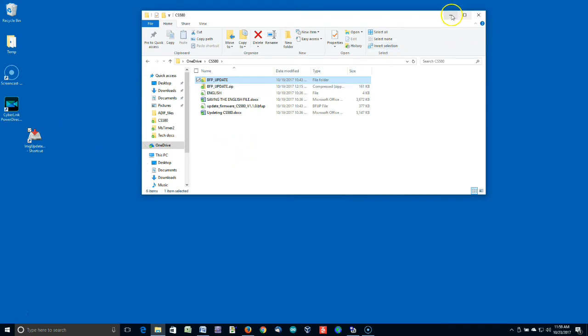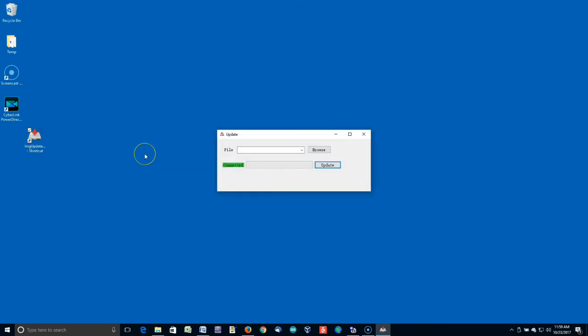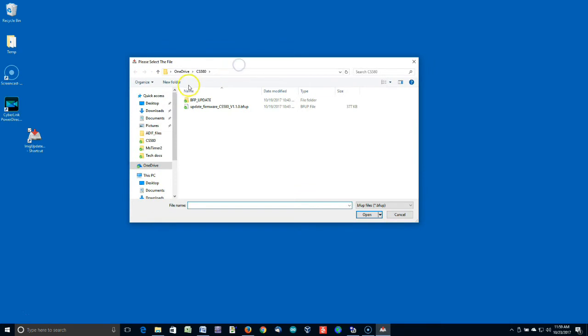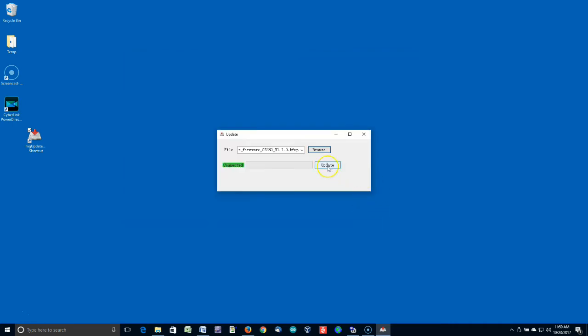So, the next step, let me close this window here. Double-click on the image update icon, and you'll see that a couple of things. Number one, if the radio's on and connected, this will be lit up green, and it'll say connected. That's what you want. Go to browse. Go to the folder where you downloaded the update. In my case, it happens to be my CS580 folder. Select that, open it, and then click Update.